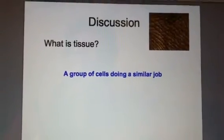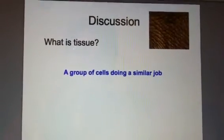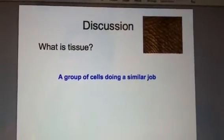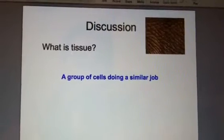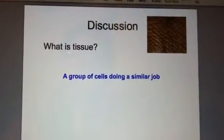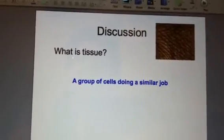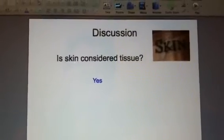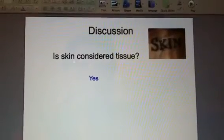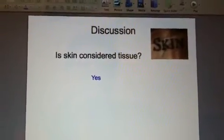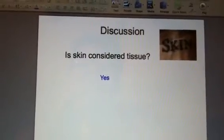If you have heart cells, they come together to be heart tissue, and heart tissue makes a heart — an actual organ. That's the organizational structure behind those things. In slide four: do you consider skin to be a tissue? Of course, many people would automatically say yes, that's definitely a tissue.